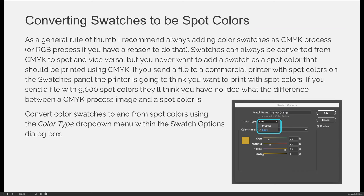If you've already created your swatches and then decide to convert them to spot colors or vice versa, it's easy — just launch the swatch options dialog box and change the color type drop-down. As a best practice, I recommend always adding color swatches as CMYK process, or even RGB process if you're designing for digital outputs.